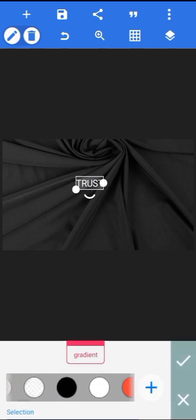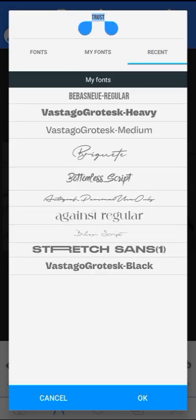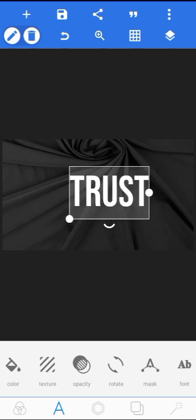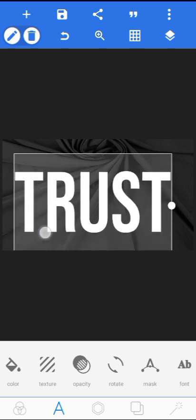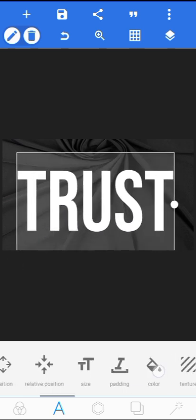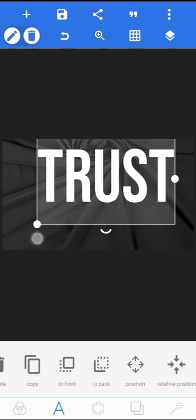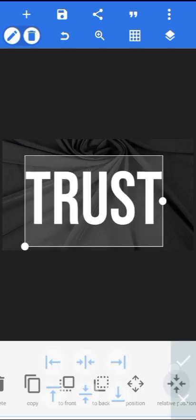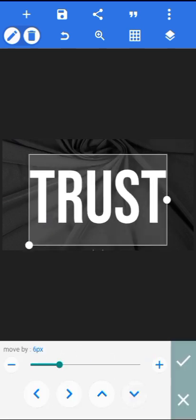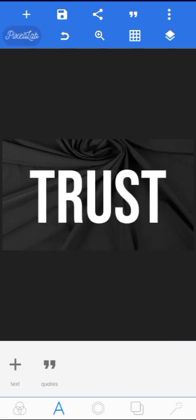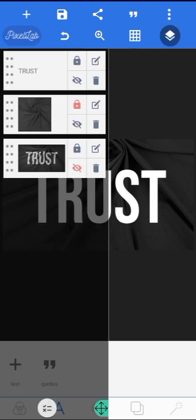I'll be using my name for this. Then come over to font and change it to this font — Bebas. Increase the size like this. Then you have to align it like this.